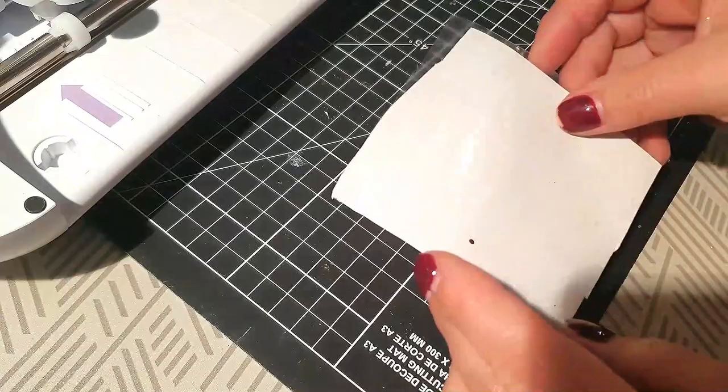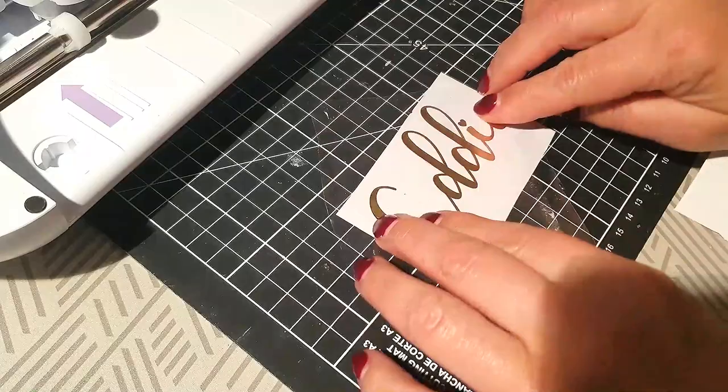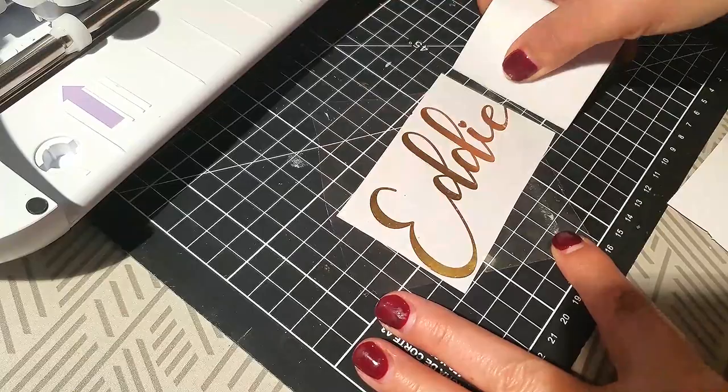Once it's all weeded out, take some transfer paper and using a wedge tool, scrape the text onto the transfer sheet and pull it away from the backing.